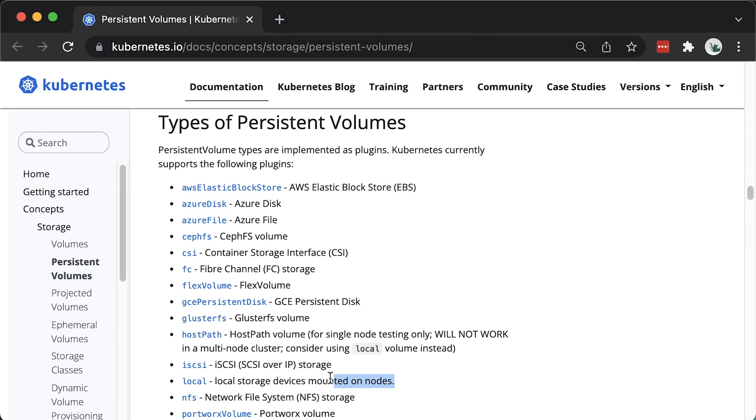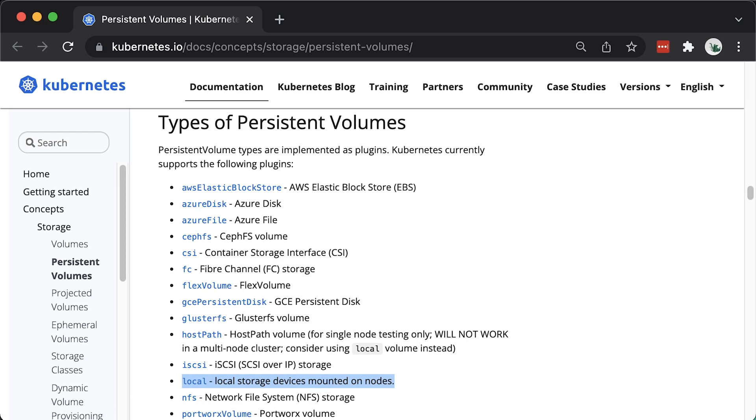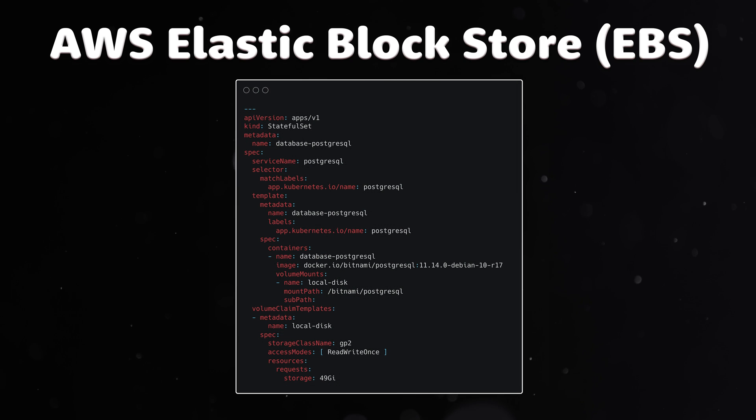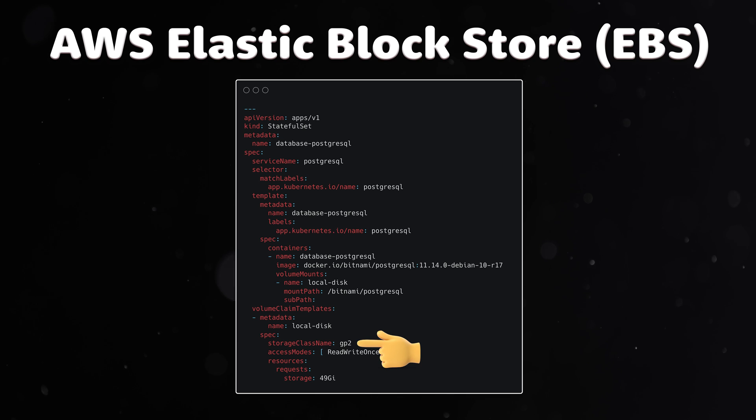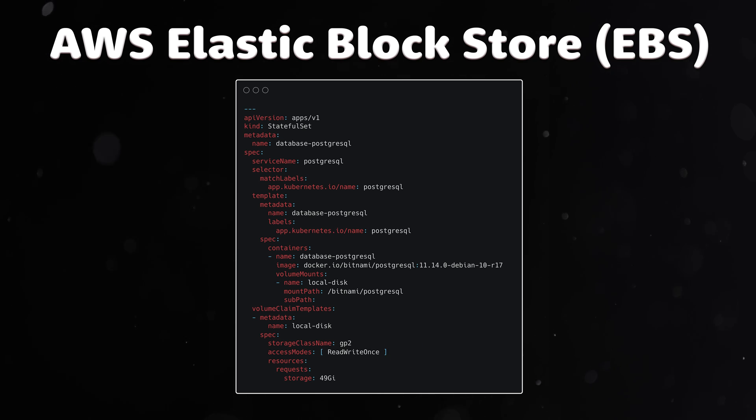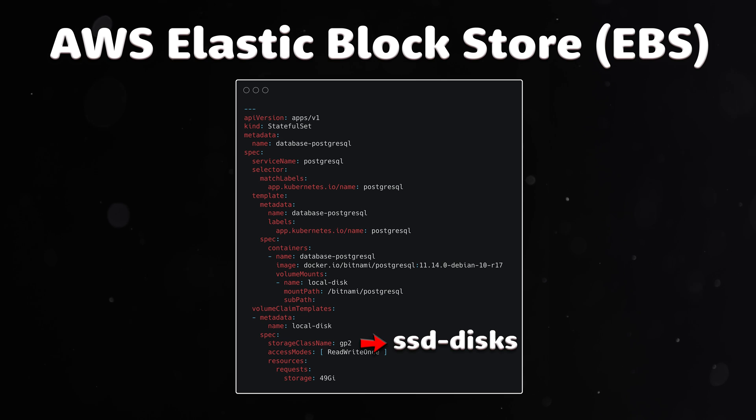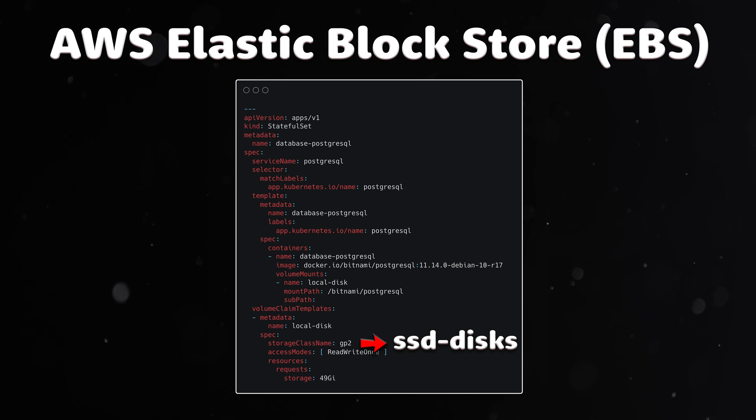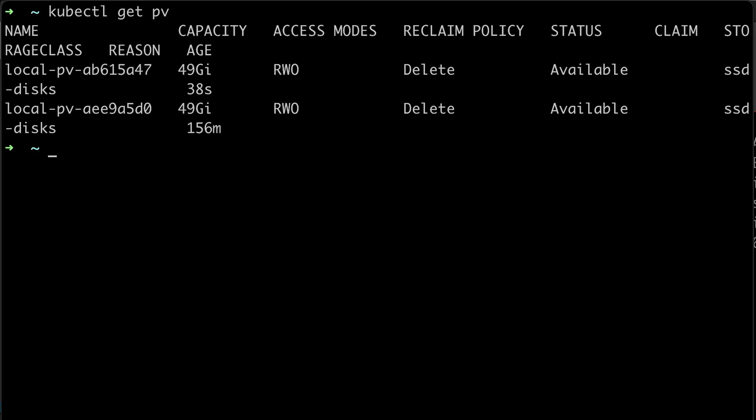With the local persistent plugin, you can now consume the local storage using the same volume API. In this example, we use a remote GP2 storage class based on the EBS volumes. If you want to attach a local SSD disk to the pod instead, you just need to swap GP2 to SSD Disk Storage class. The local provisioner will find available persistent volume and use it for the pod.